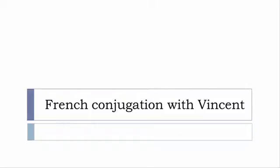Bonjour à tous and welcome to French Conjugation with Vincent. I've been deciding to make this new series of videos in which I will present you the conjugation of one verb at the specific tense and I won't pronounce actually the forms just for you to be able to focus on the way we will write these forms. So let's start now.